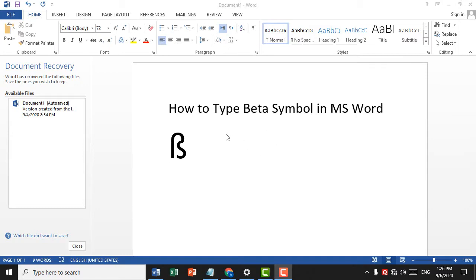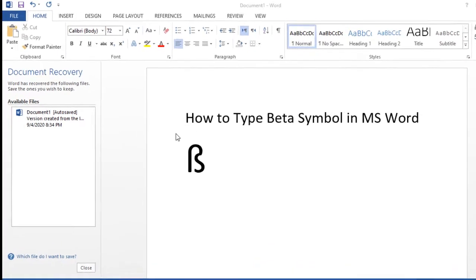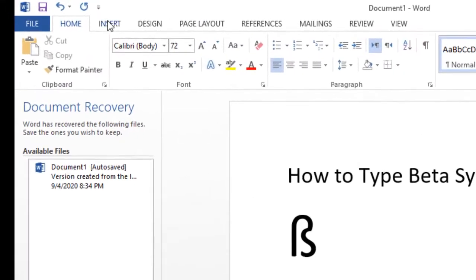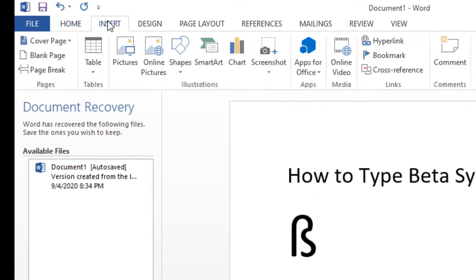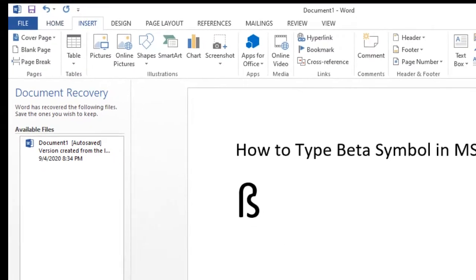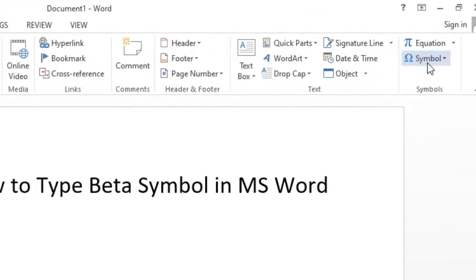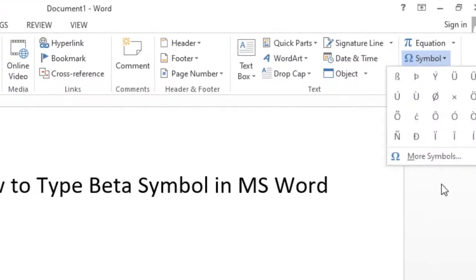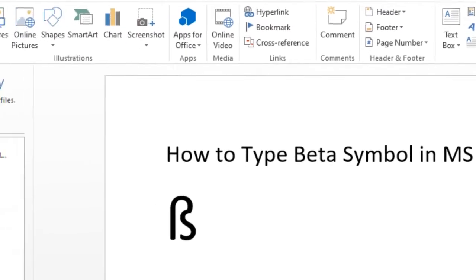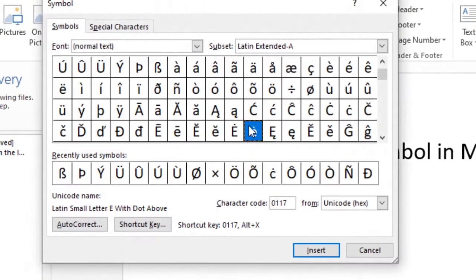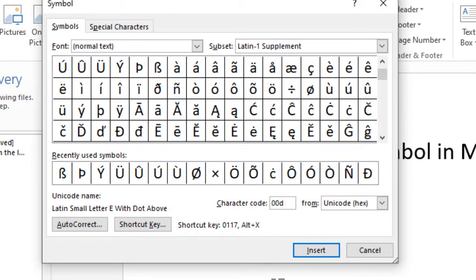It's very simple. First, click on Insert, then click on Symbol, click on More Symbols, and type the character code 00DF.